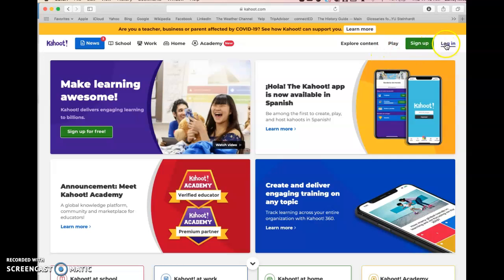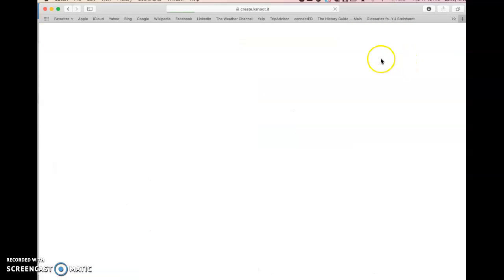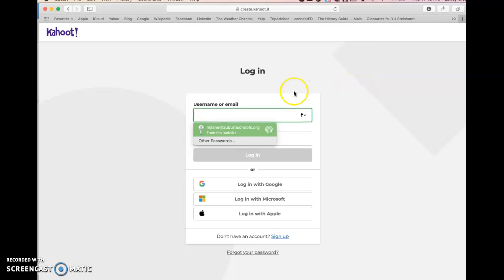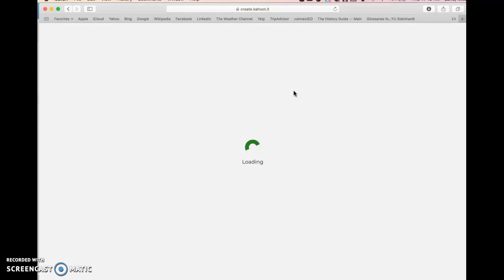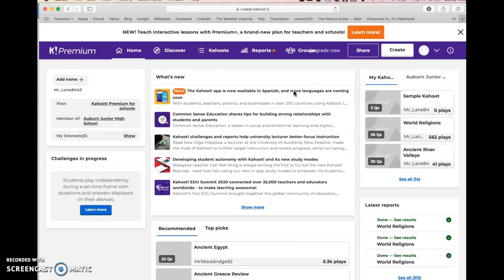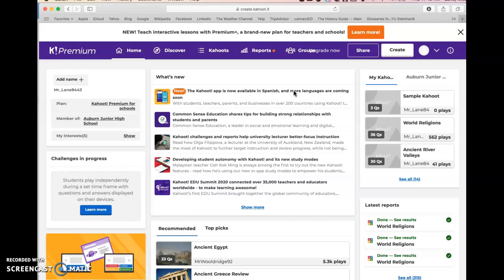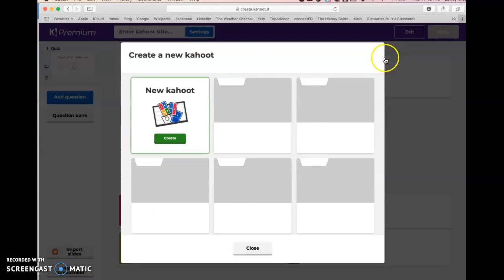I'm going to log in — you will need to set up an account first before you do this. I'll go ahead and log in and it will take you to the home page. You can get a free basic account; they do have more advanced accounts that you can pay for, but I just have a basic account.